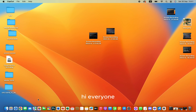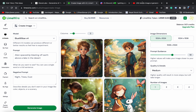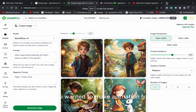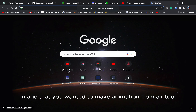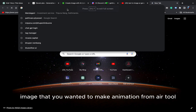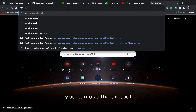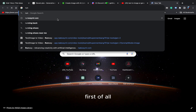Hi everyone. Now you can make animated videos from images that you wanted to make animation. From AI tool, you can use the AI tool.